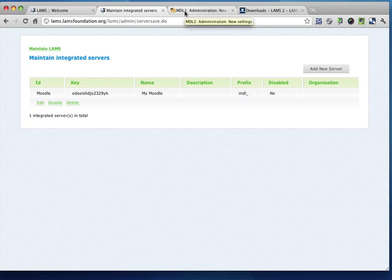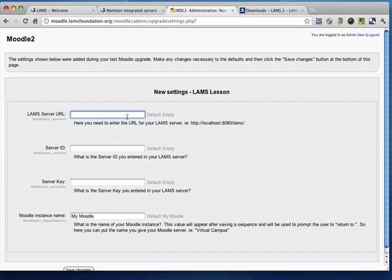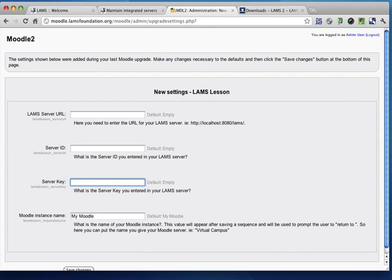Now, let's jump to Moodle straight away. And now this is where we configure the settings for the LAMS server. And as you can see, we have the ID and the key that we just set.